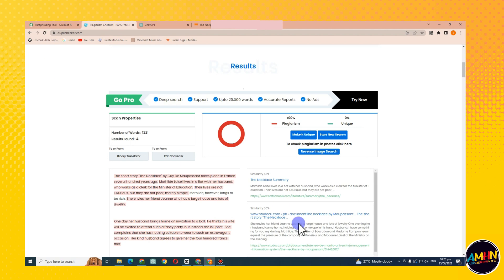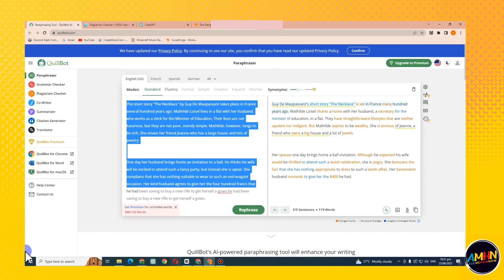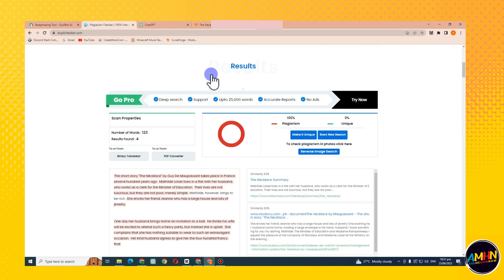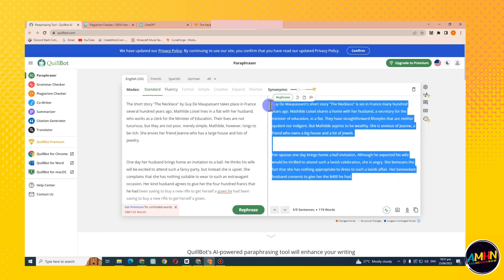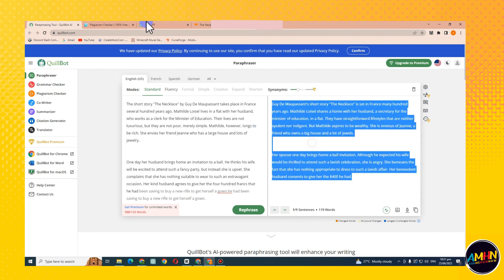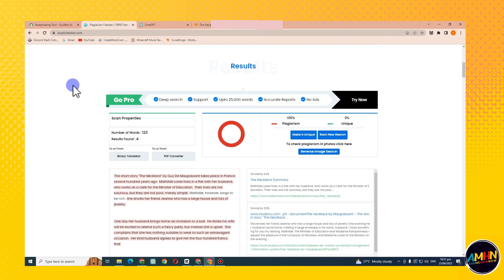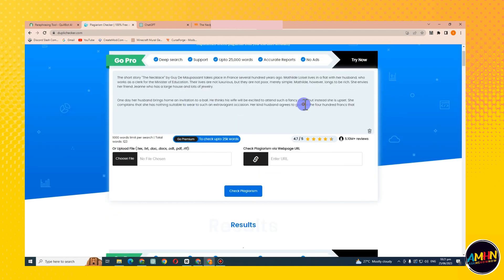As you can see, it's 100% plagiarism, sorry to say that. So if you're going to use this one, then it's not unique. A lot of people have used this or a lot of people have copied it already. How about let's try this paraphrase from Quillbot. Copy and then go to the plagiarism checker and then paste.